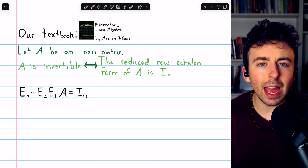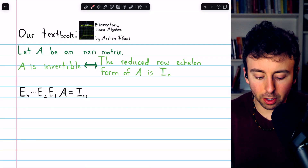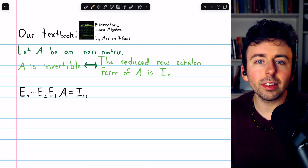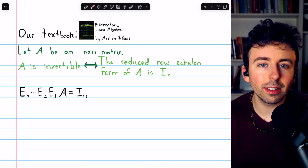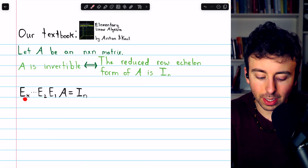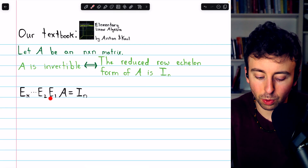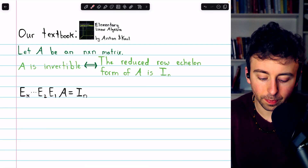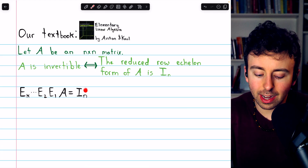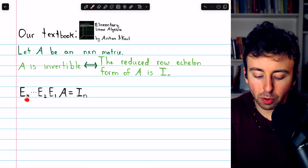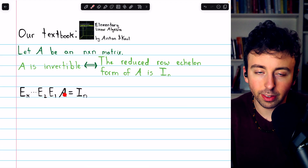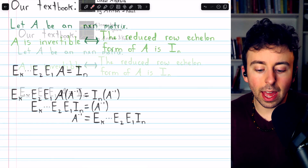That means if we have an invertible matrix A, there's some sequence of elementary row operations — Ek up to E1 — that would produce the identity if we were to perform these elementary row operations on the matrix A.